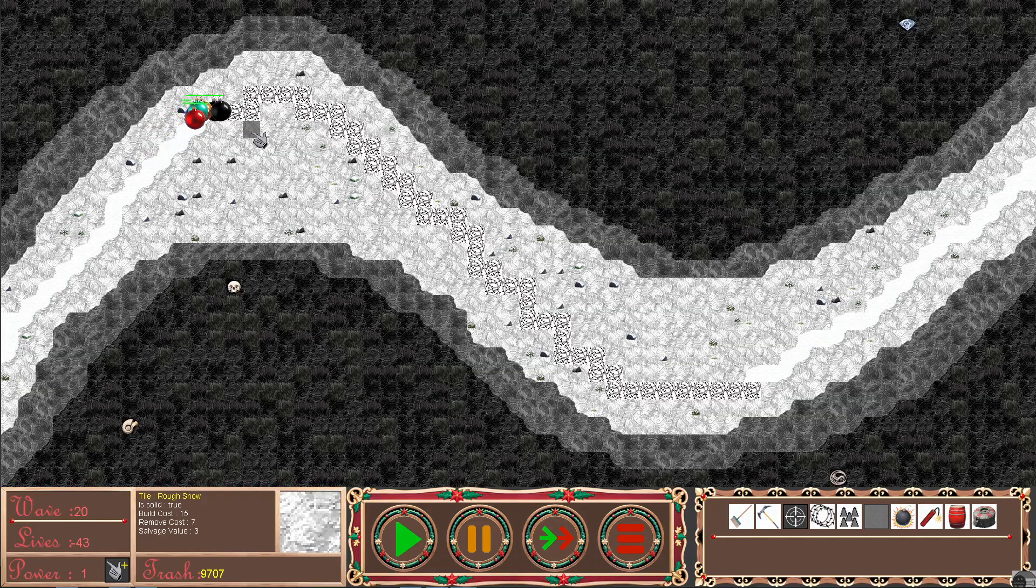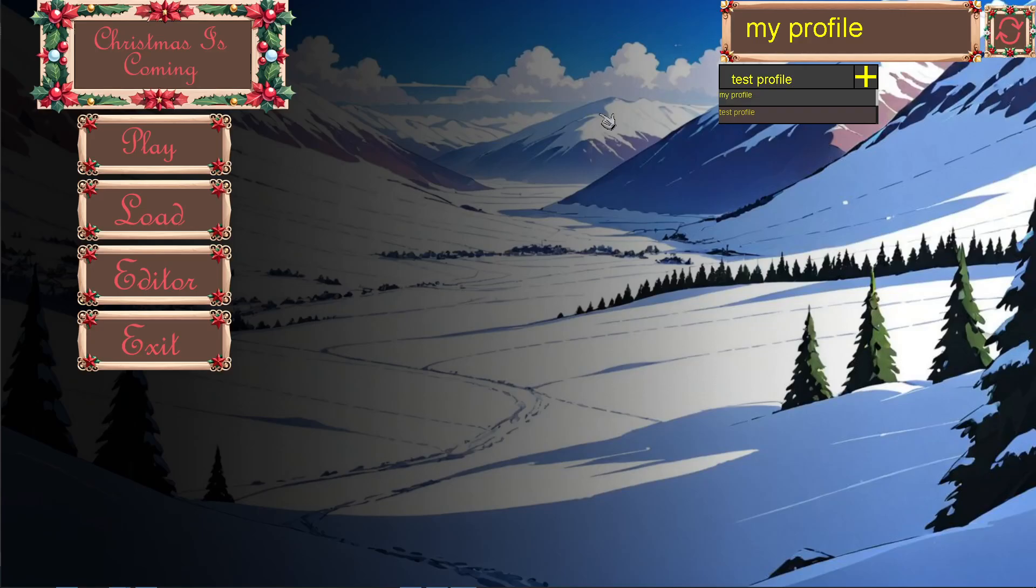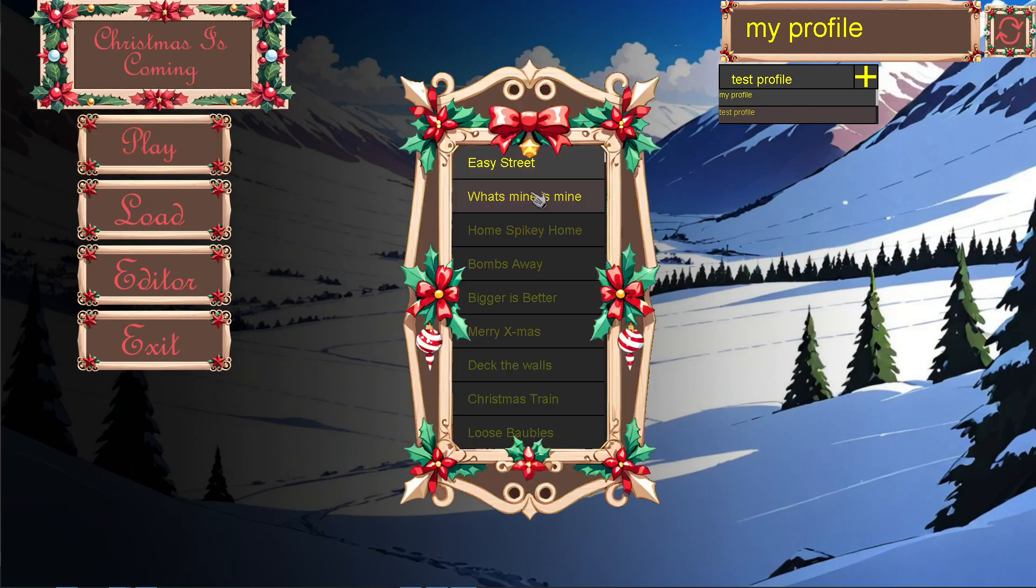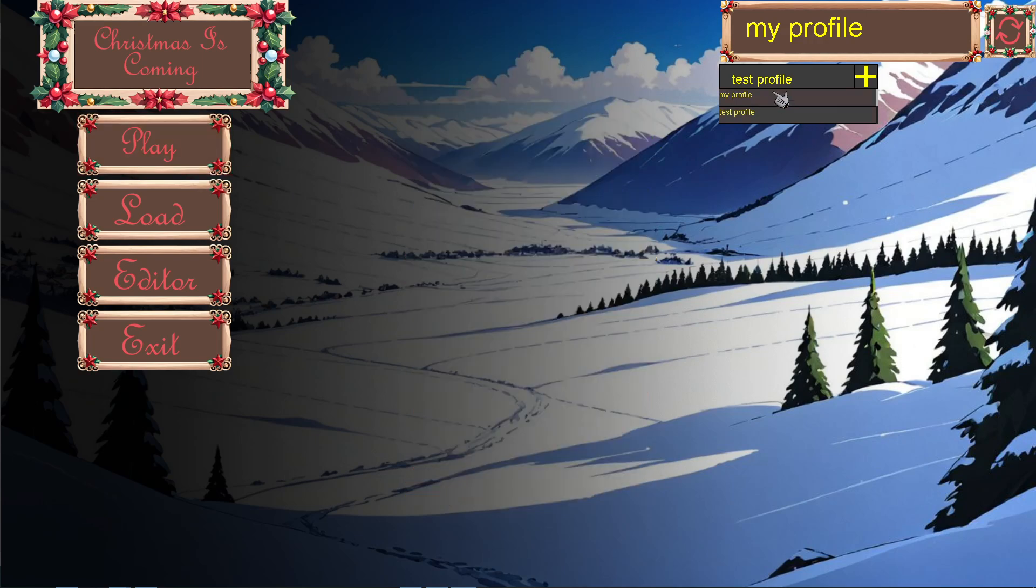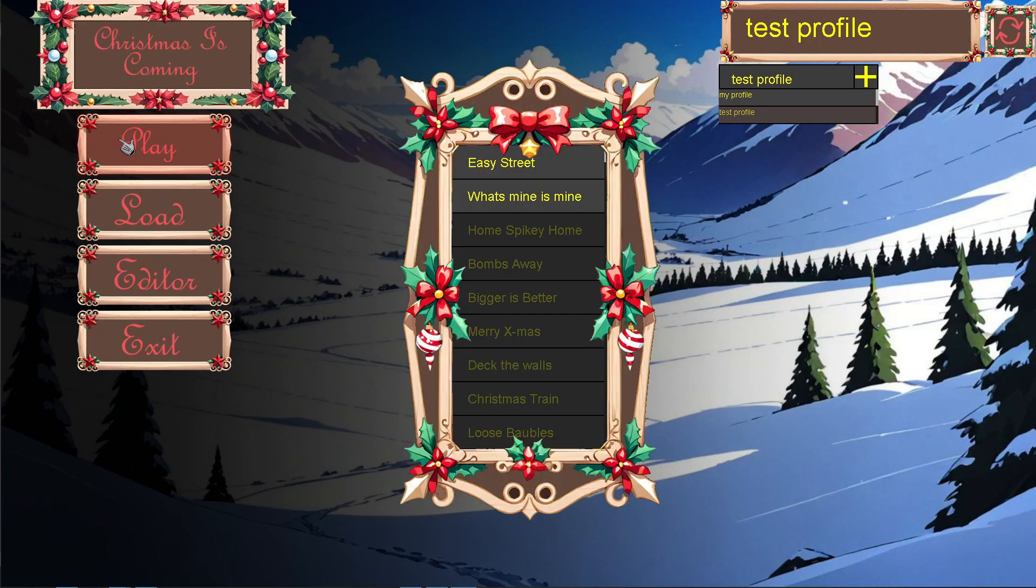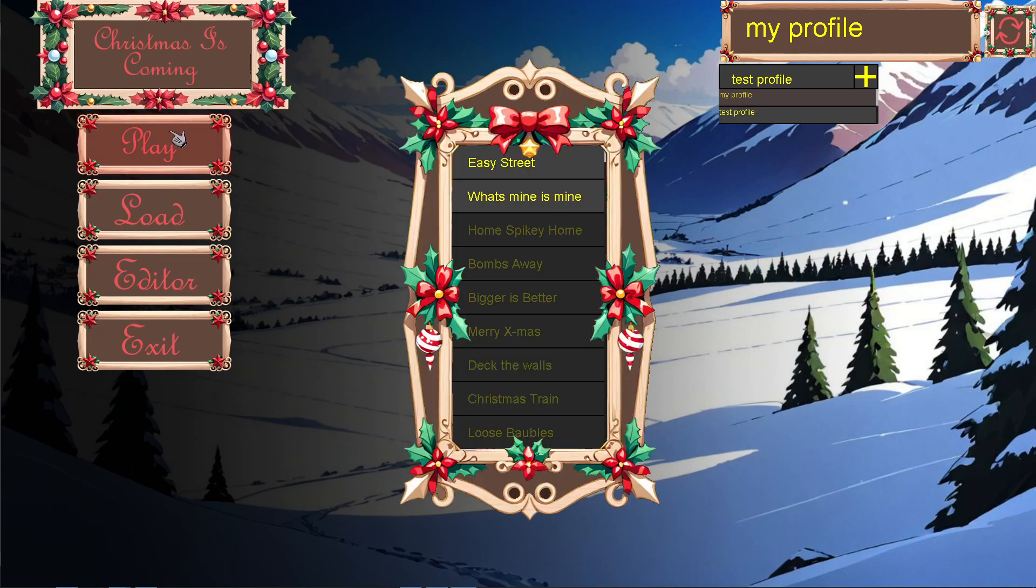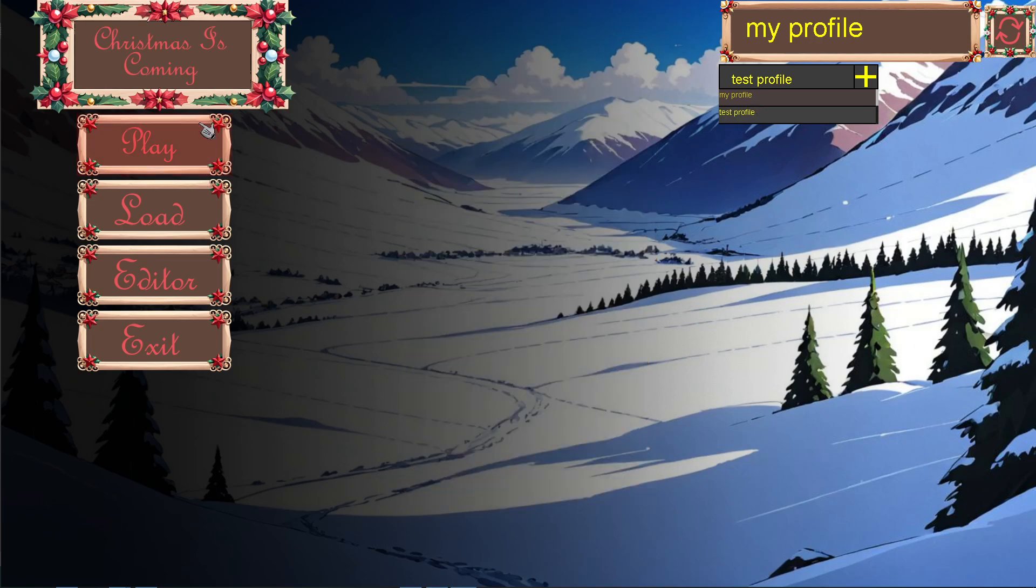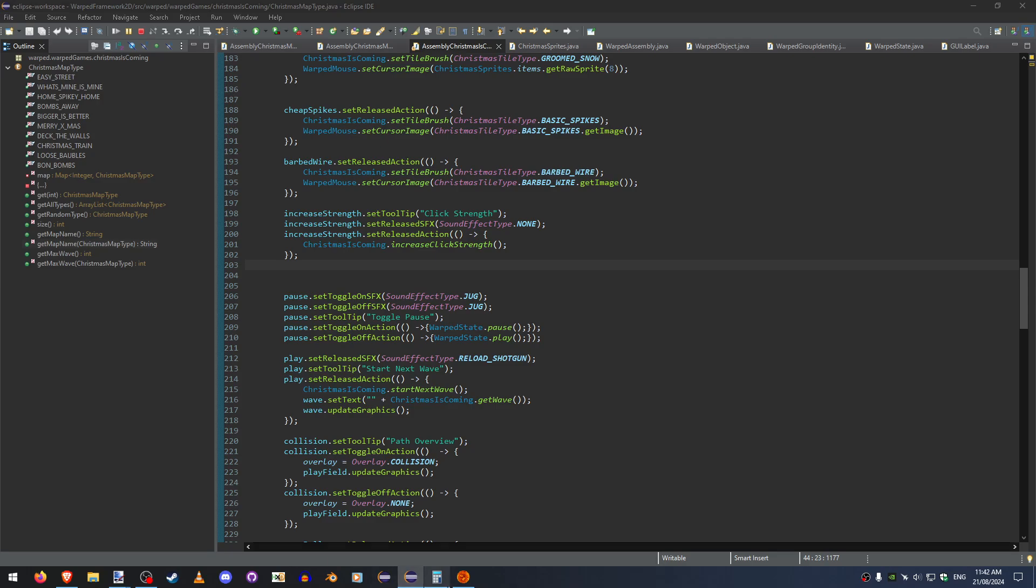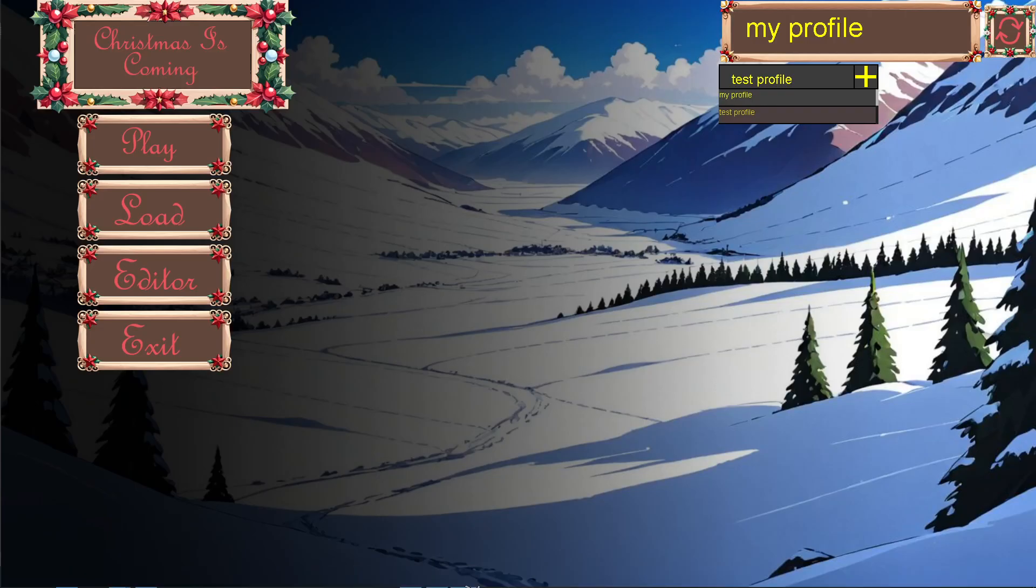As soon as this finishes we should go back to the main menu and you can see this level is unlocked. But if we were to change to test profile and press play... are we just on test profile? Okay, so that's obviously not working.